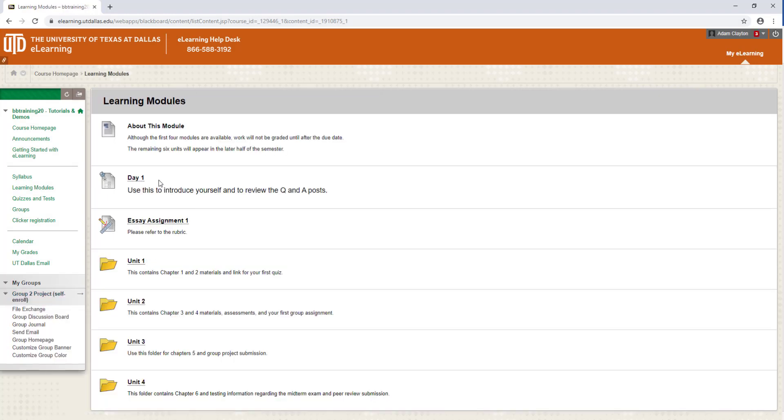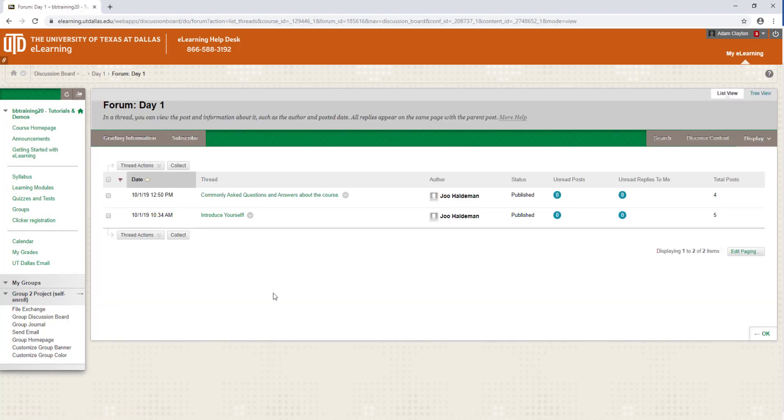In this case, it's titled Day 1. On the main page, you will see a global view of all available forums.